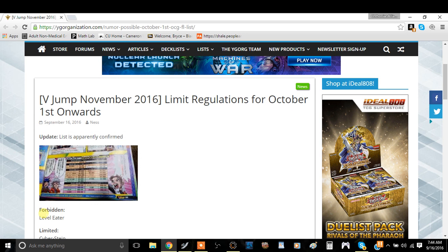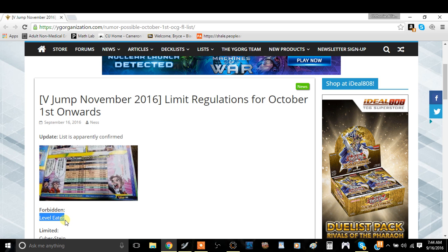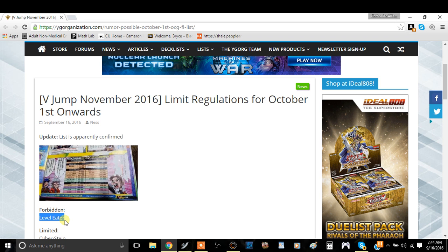The first card that we have here is a forbidden Level Eater. So here's my theory on this. They watched Capital G's video about Level Eater being stupid and they said, oh okay he's right we should ban this card and then they did that. I think this card is fine.